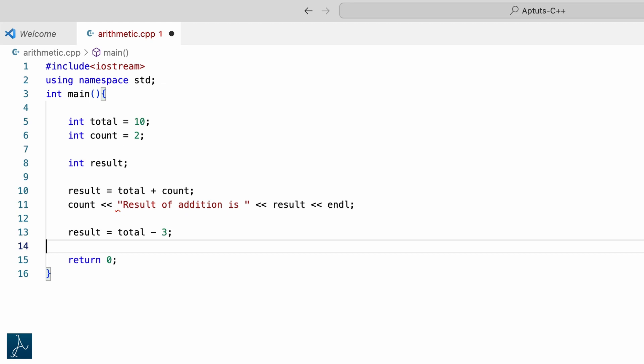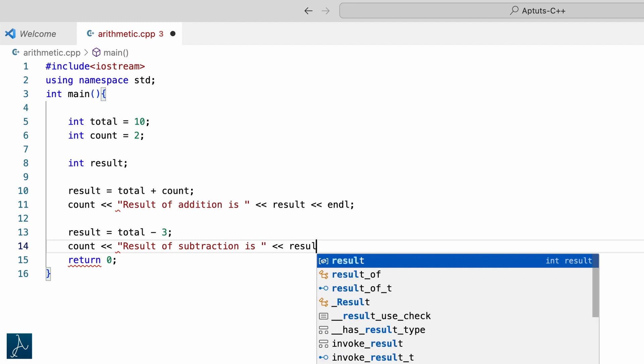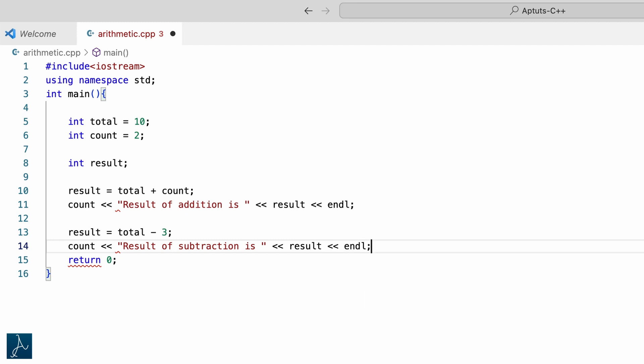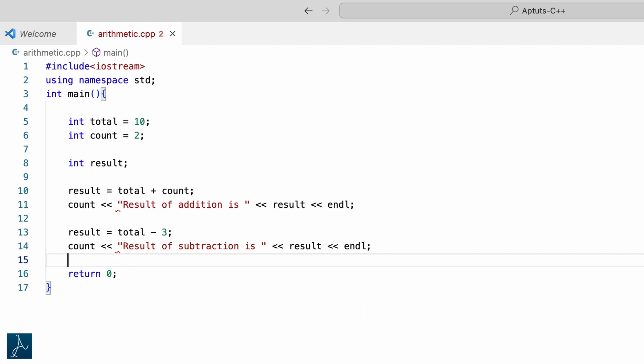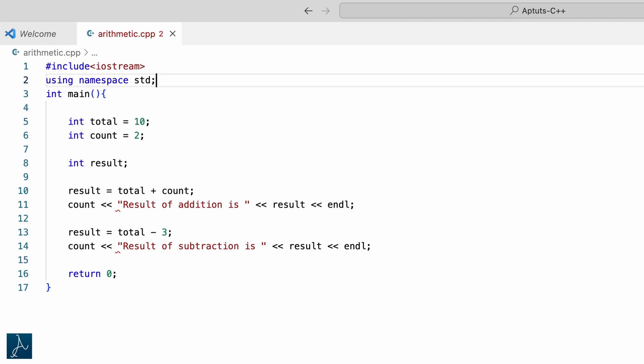The value of total will not change — it will still remain 10. We are just subtracting 3 from total and storing the result in variable result. In the next line I will type cout result of subtraction is result followed by semicolon. I will save the program and run it.